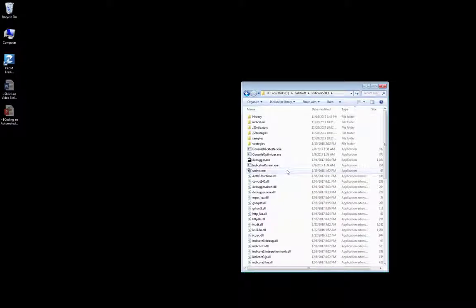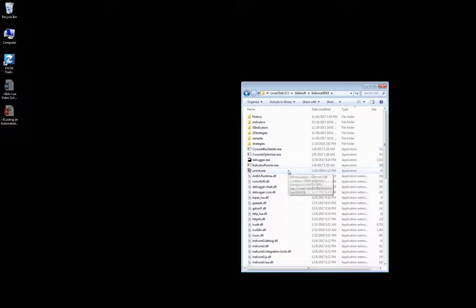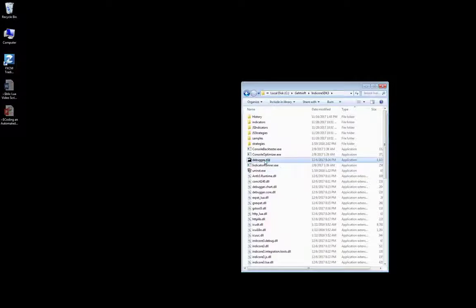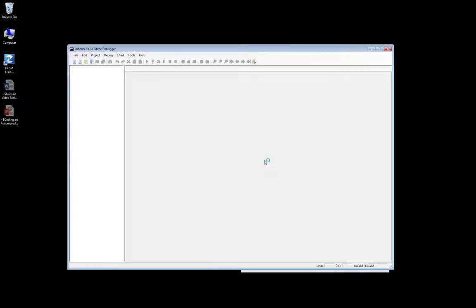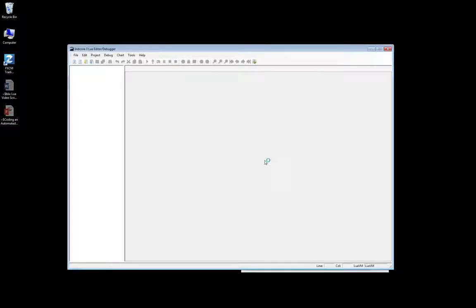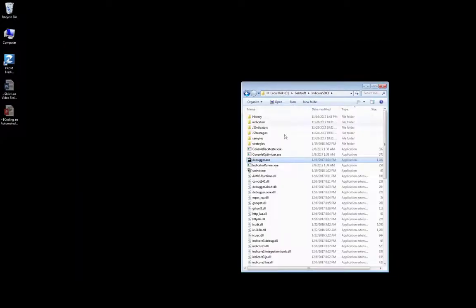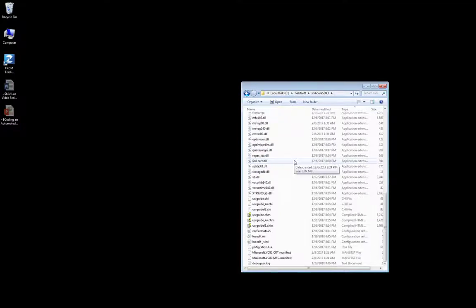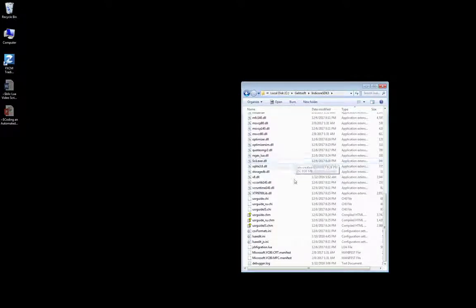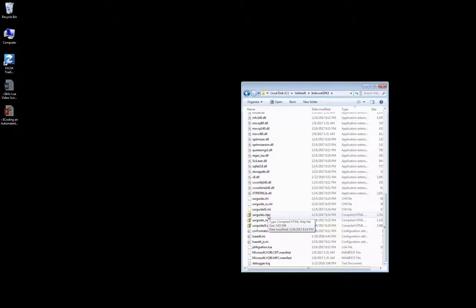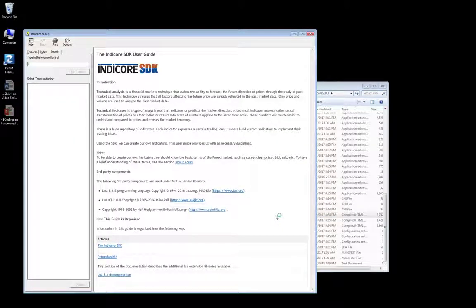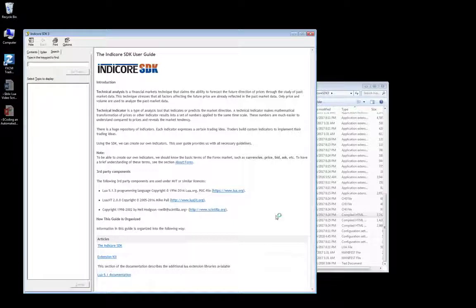Let me actually show you the key components we will be using. You have the IndiCore IDE, also known as an editor or a debugger, which is what we will use to help code our strategy in these classes. The filename is debugger.execute. Then, you will also have the IndiCore user guide, also referred to as the documentation for IndiCore. The user guide is great. It will show you every single thing you can do inside Trading Station with custom strategies and indicators.